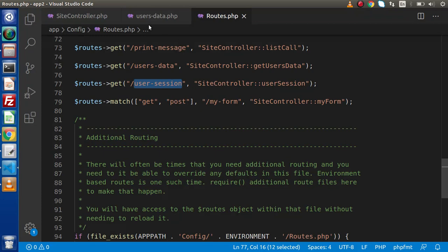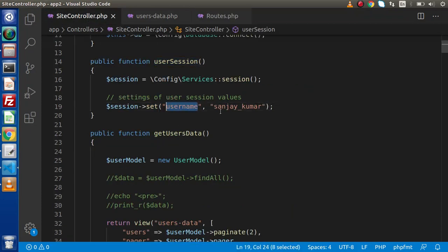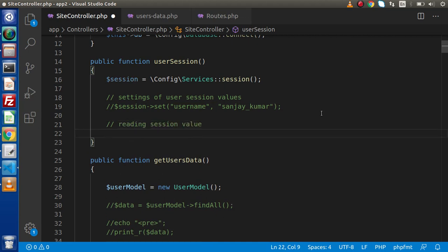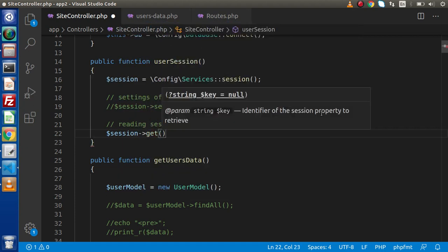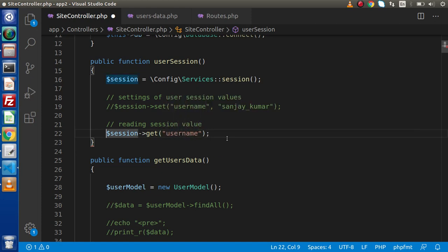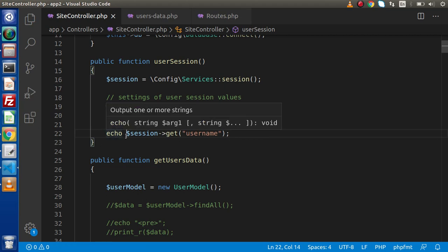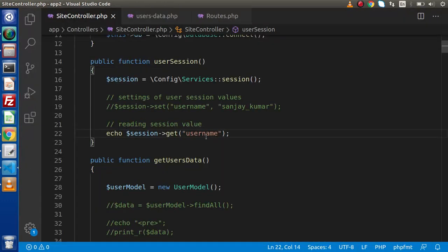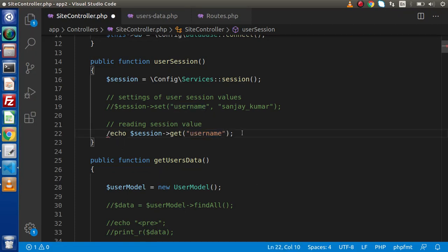Back to the editor, let's read the value we have stored inside the username key. I'll comment the previous line and add a new comment: 'Reading session value'. Using `$session->get('username')` with an echo statement, I'll save the change, reload the page, and as we can see, this is the value we stored inside the username key variable.